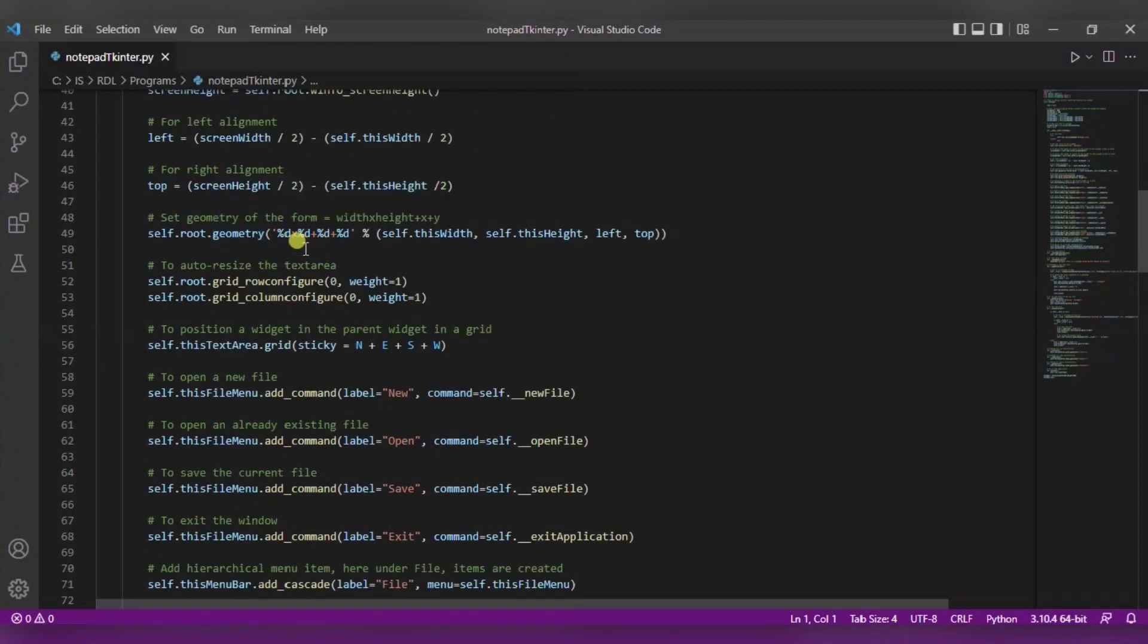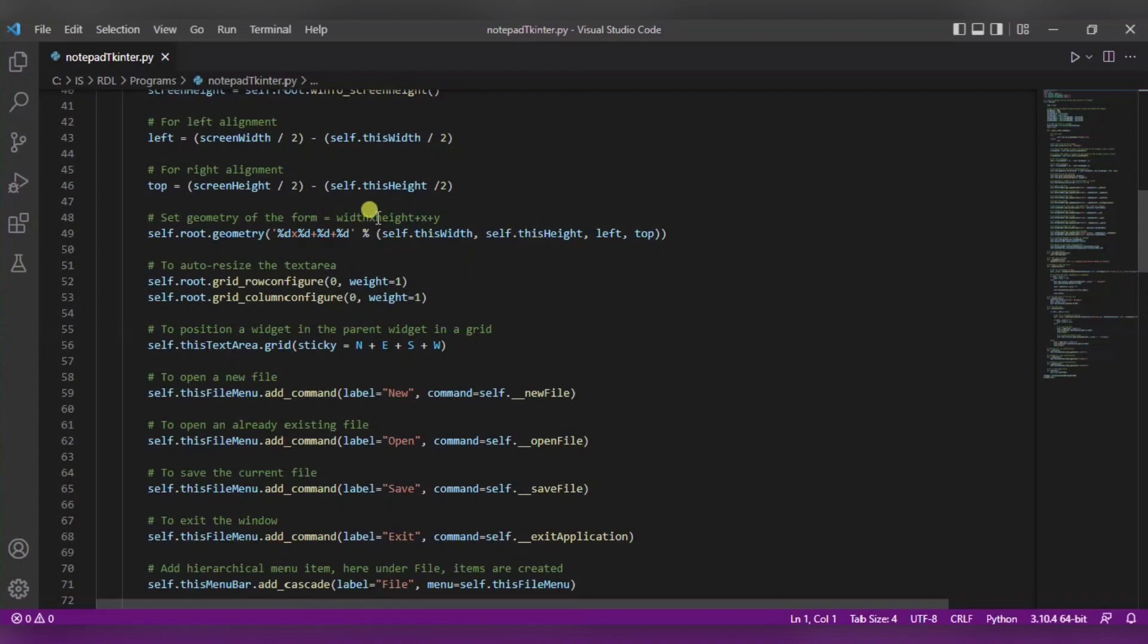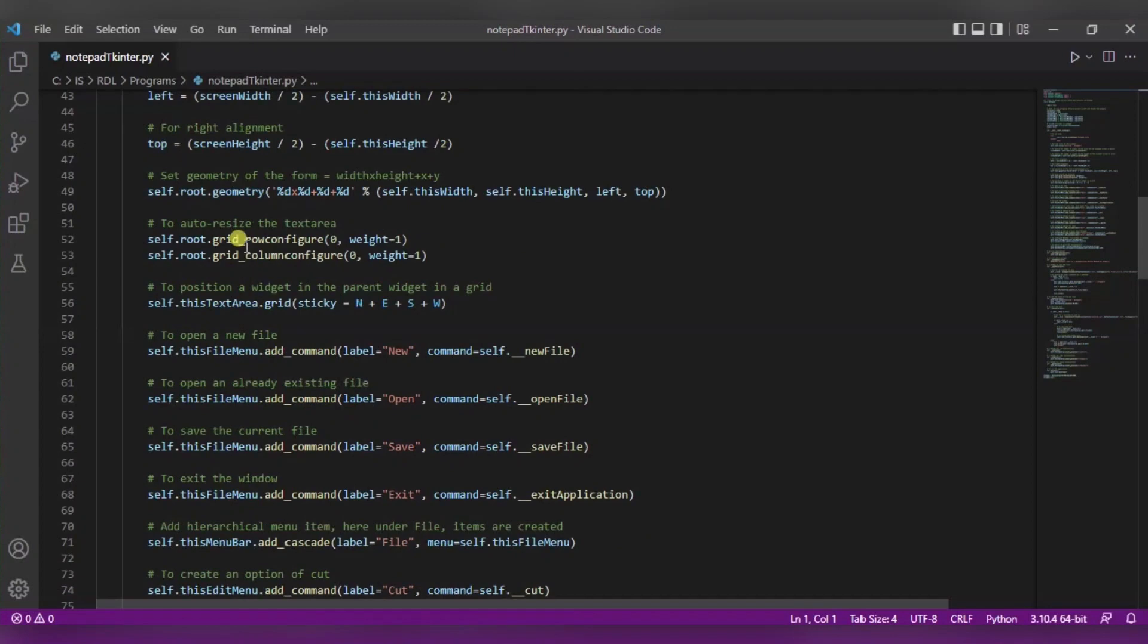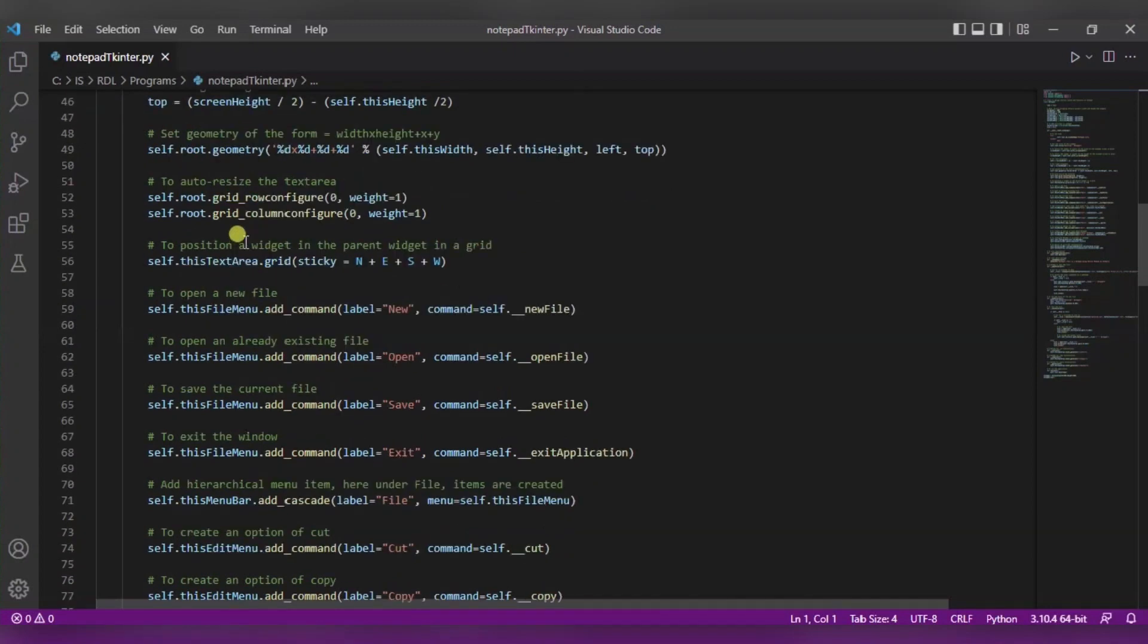After this we are setting the geometry of this form. These numbers will be passed inside this. So first one is the width of the notepad, the second one is the height. It will grow in width cross height, and then we will be adding the left and top. In this way we are setting the geometry.